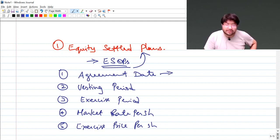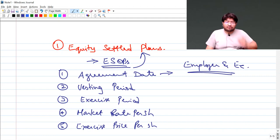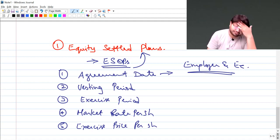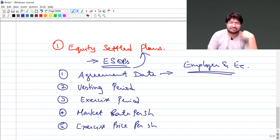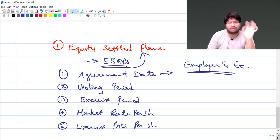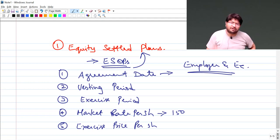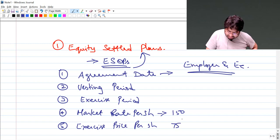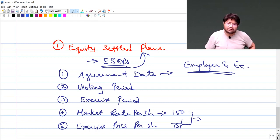What do we mean by agreement date? It is the date on which employer and employee enter into an agreement. In that agreement, the employer says: you work with me for two years, and at the end of those two years I will allow you to buy a thousand equity shares in my company at a price much less than the market rate — say the market rate at the end of two years is expected to be 150 rupees, and I'll allow you to buy for 75 rupees. The difference of 75 rupees is the benefit for the employee.